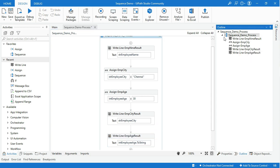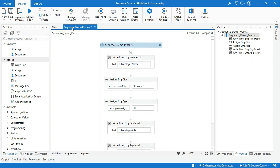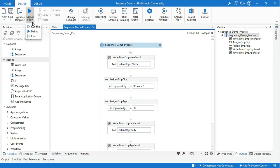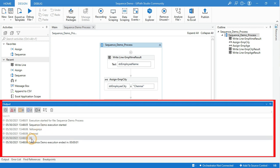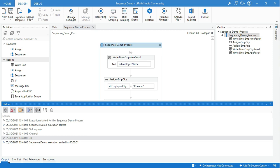Now everything is ready. You can see the asterisk symbol next to the sequence name — it means your project has not yet been saved. Go to the Design tab, click the Save button, or press Ctrl+S to save your recent work. Let's run the process. Click Run File to check the result. The process is completed now. Go to the Output panel — here you see all the stored output of the variables.